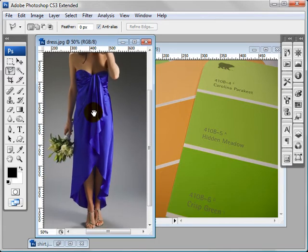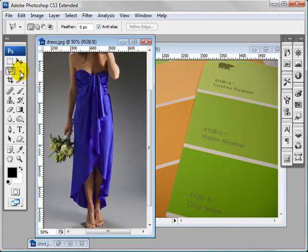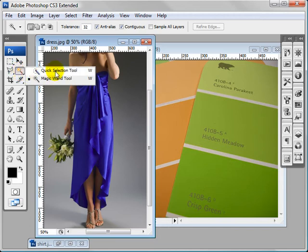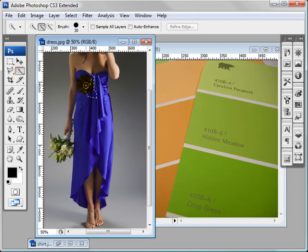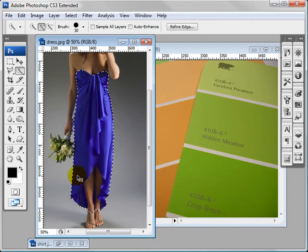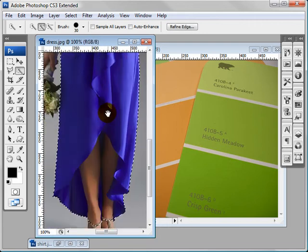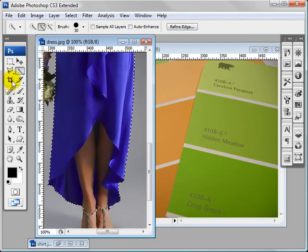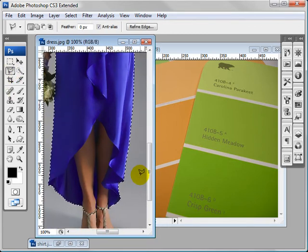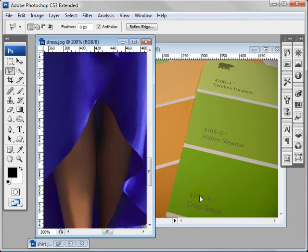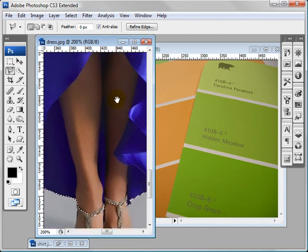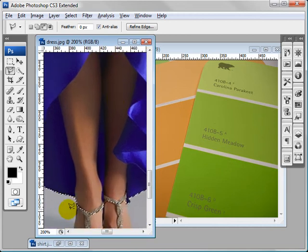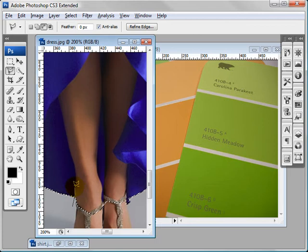So what we're going to do is zoom in, select this quick selection tool, and just select the blue dress. Let's deselect the legs. I'm going to hold down alt, and I'm just going to do this really quickly, so I don't waste all your time.